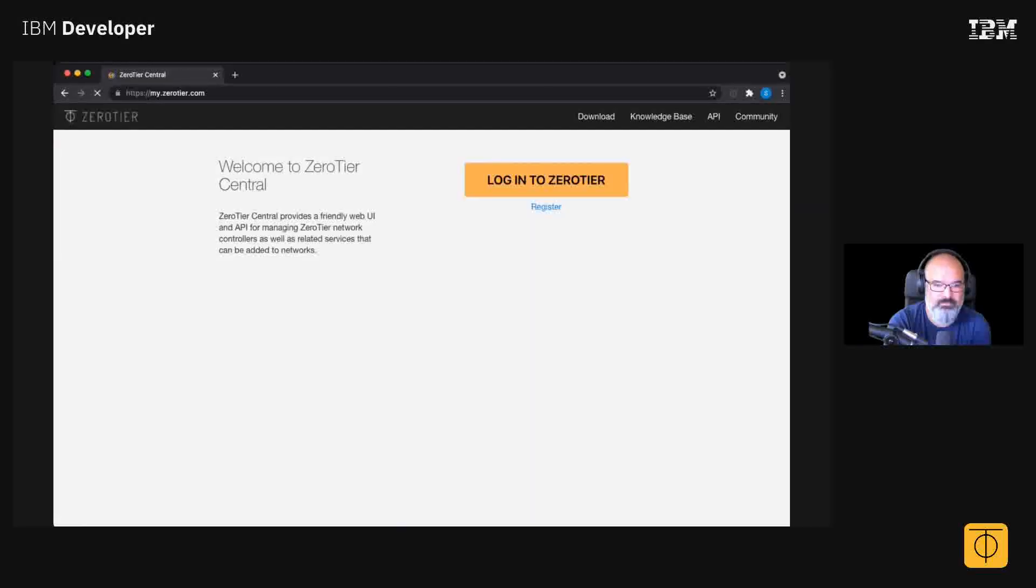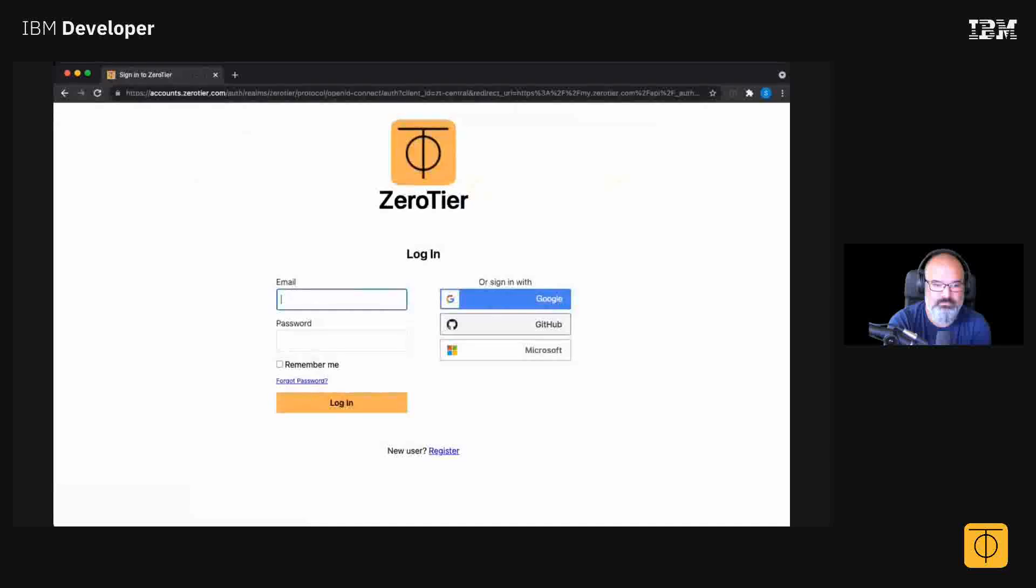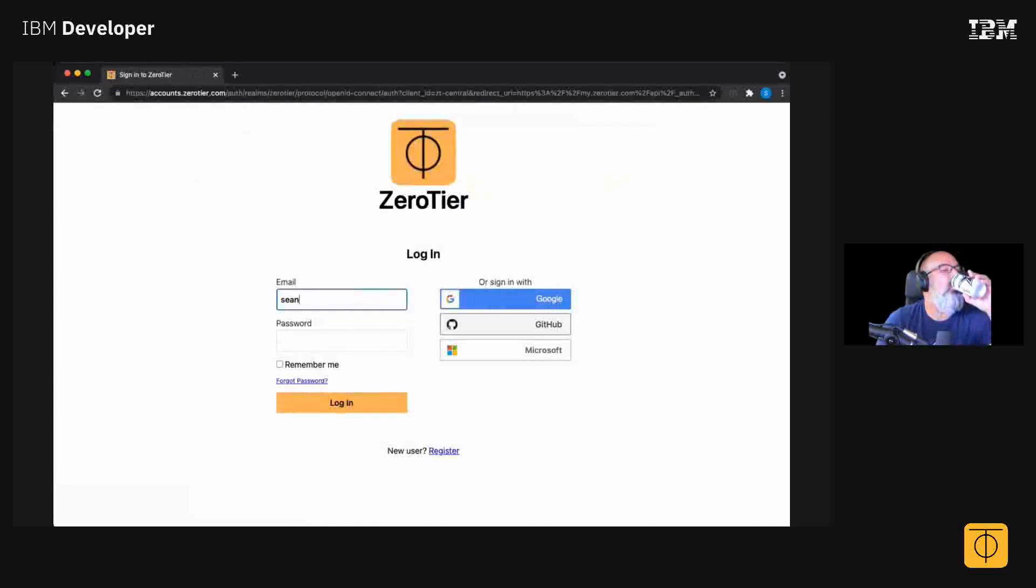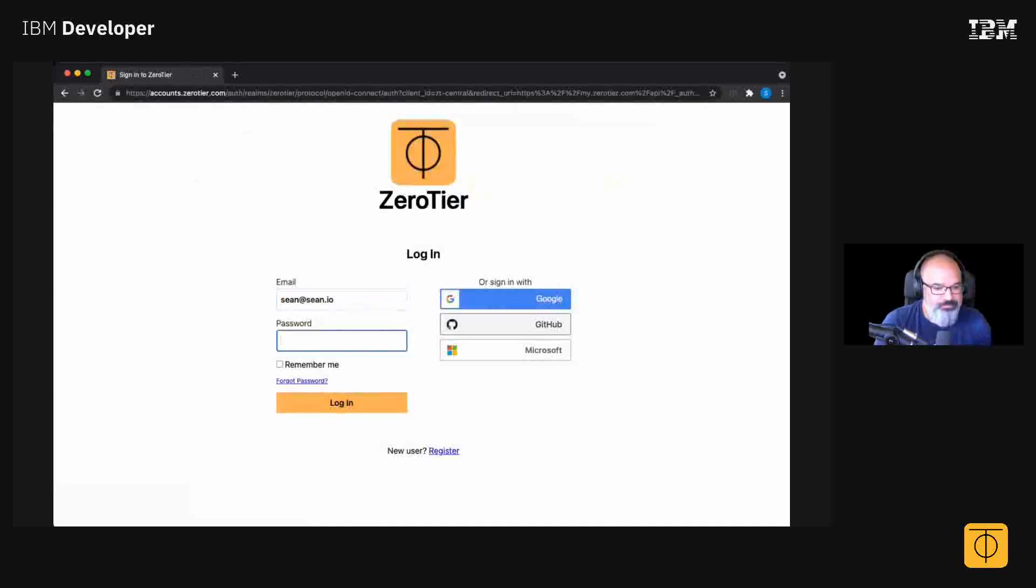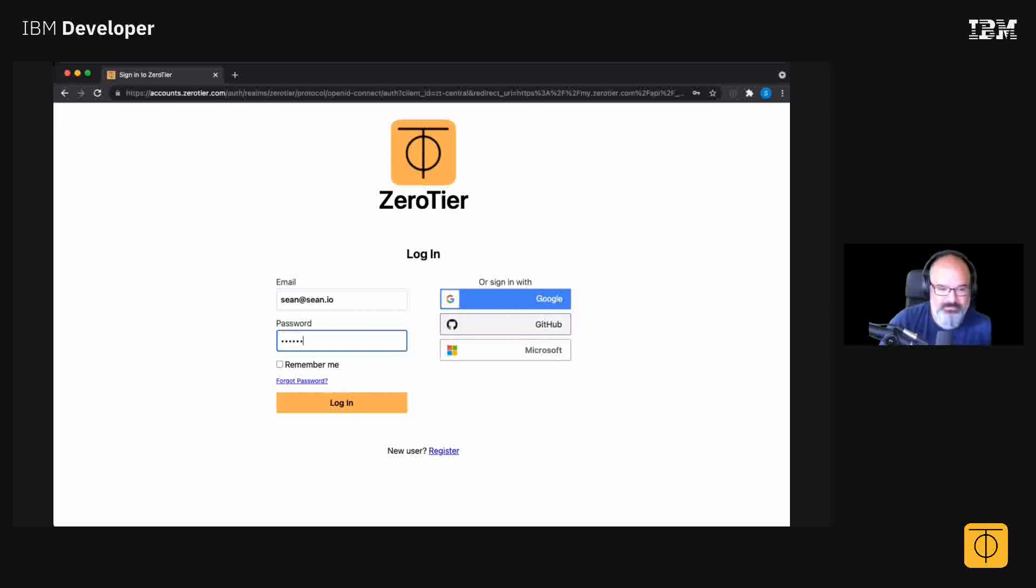So when you visit myzerotier.com, this is what you see. You can log in with single sign-on against Google, GitHub, whatever. I'm going to just log in with my email address.